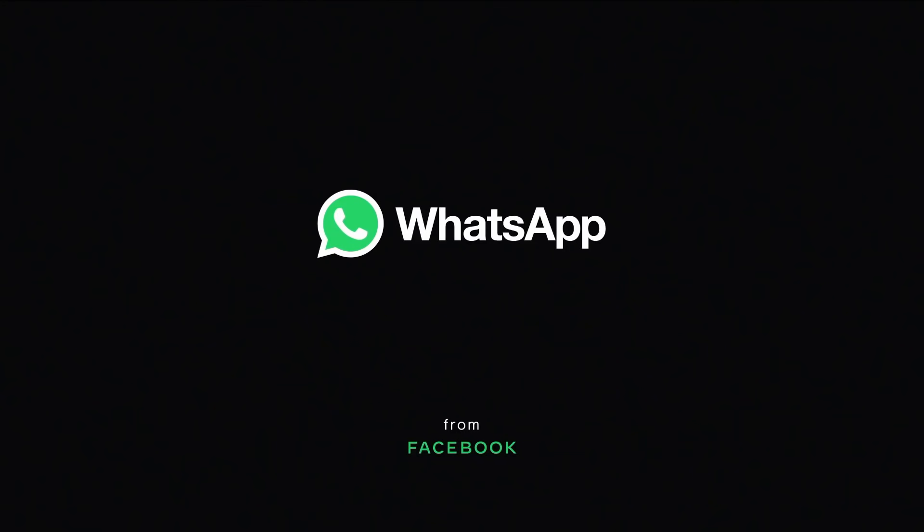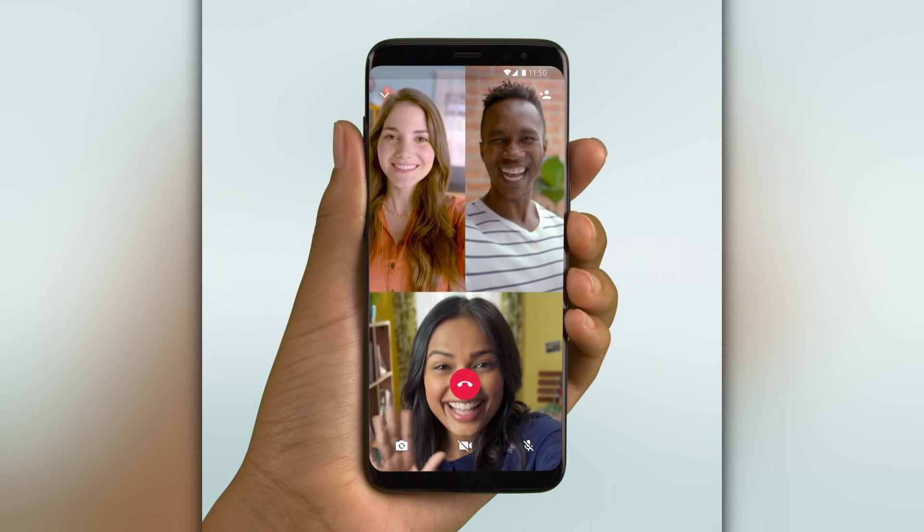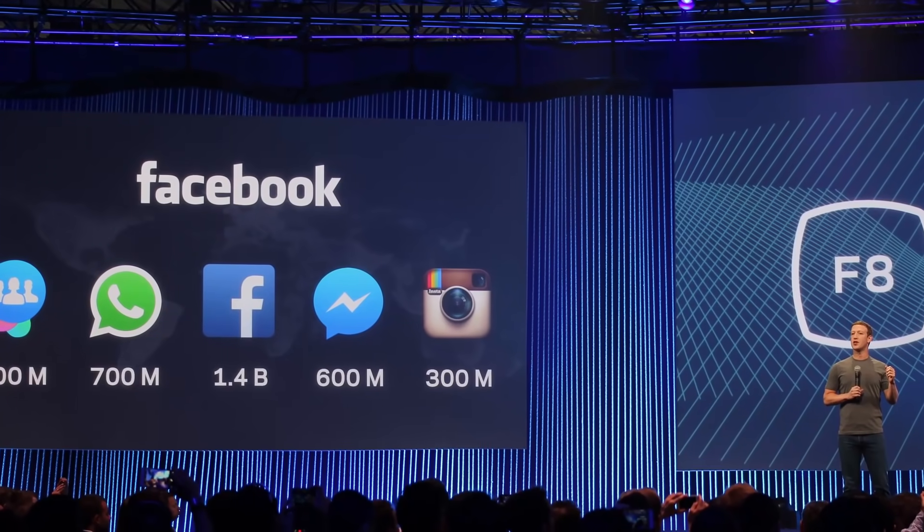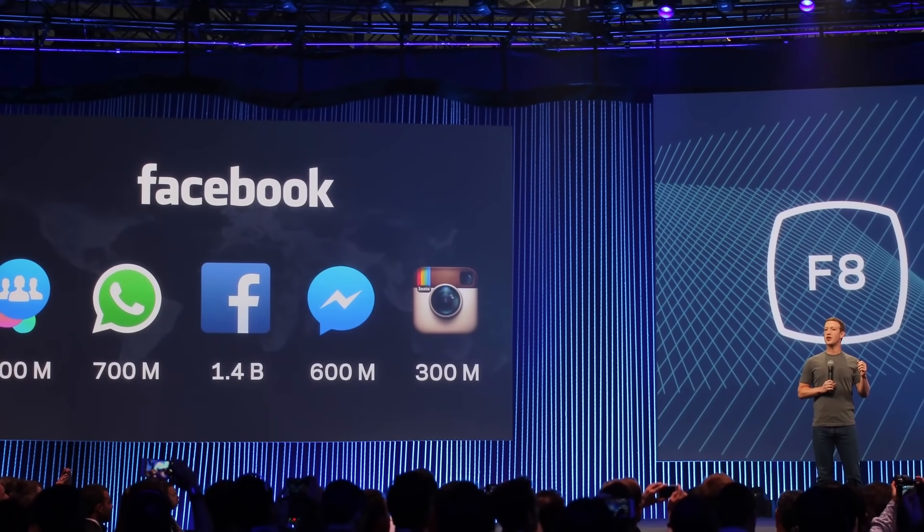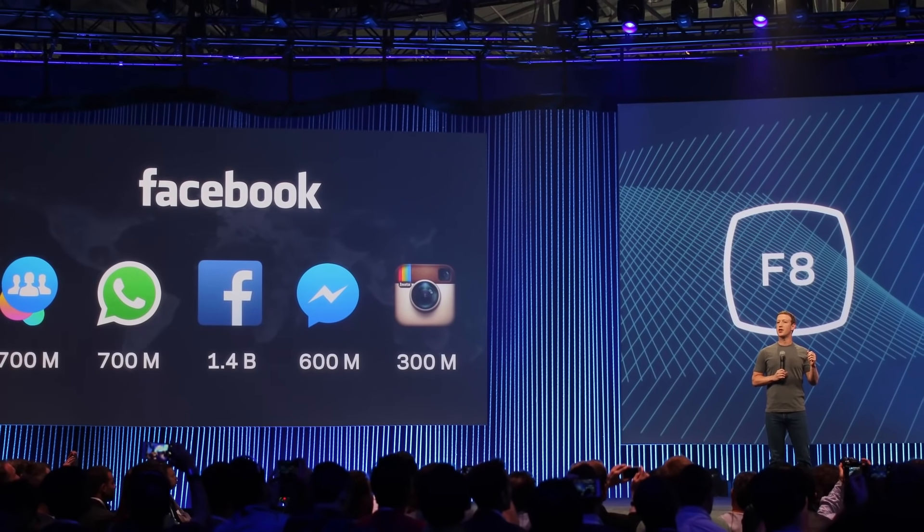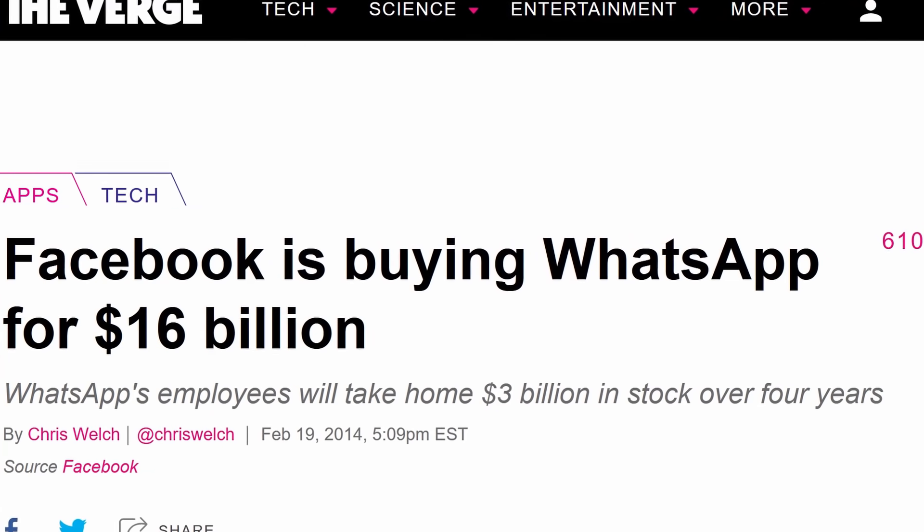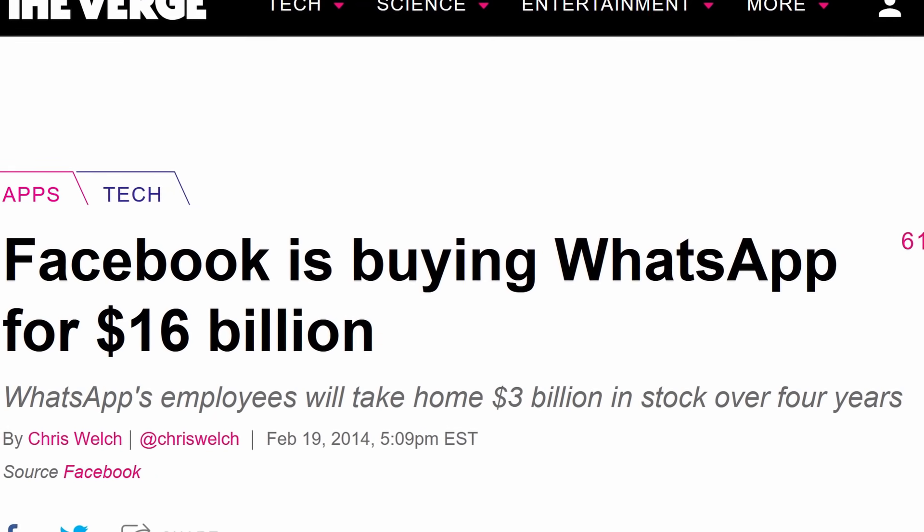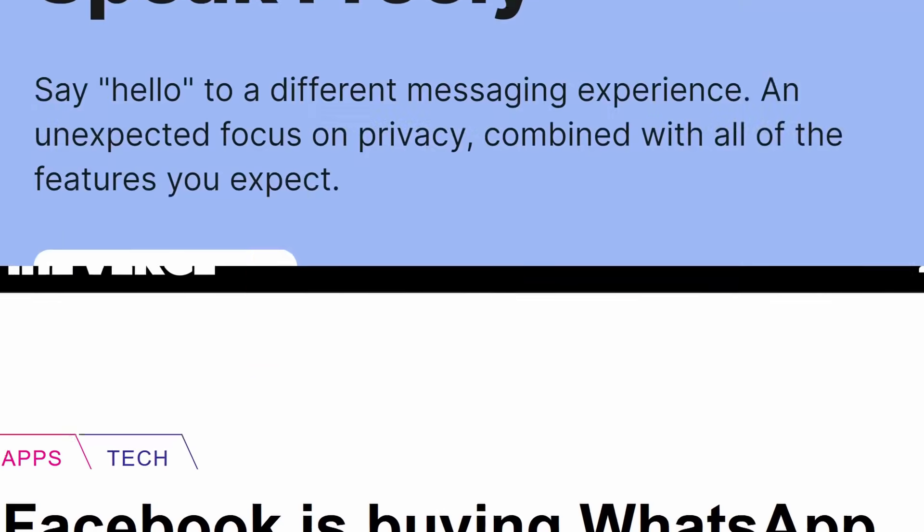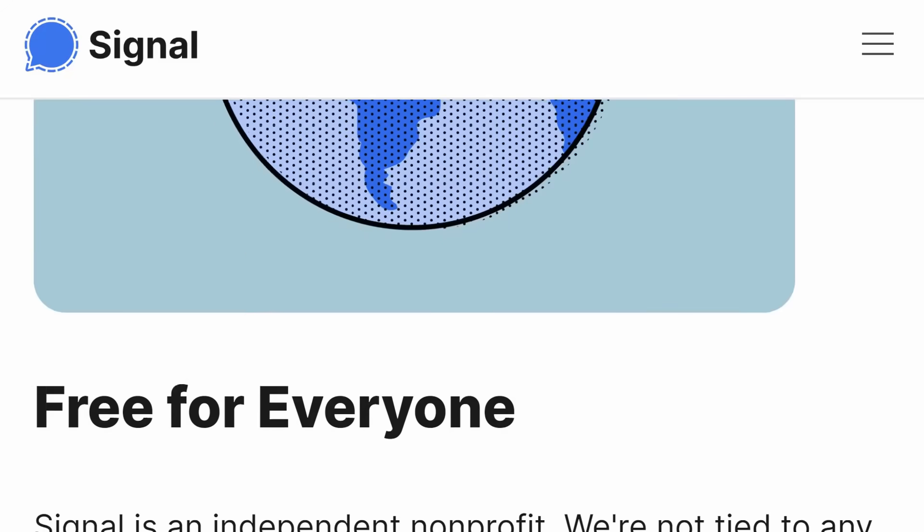The source code of WhatsApp is a proprietary secret, so you have to trust WhatsApp's word they aren't spying on you or letting the NSA access your data. While WhatsApp is owned by Facebook, Signal is a non-profit and there is no big data company behind it.